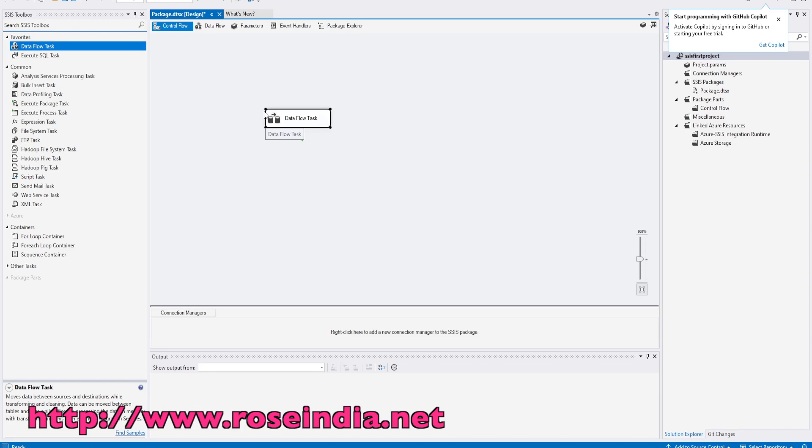You can see we are able to create the SSIS project in Visual Studio 2022 Community Edition.